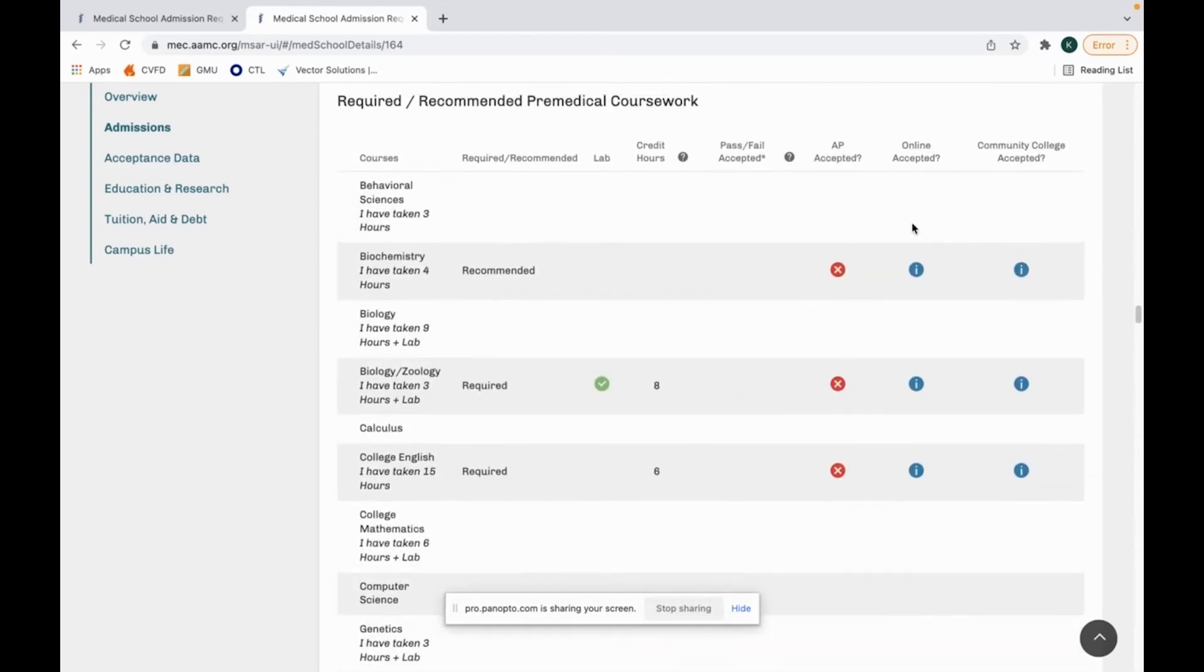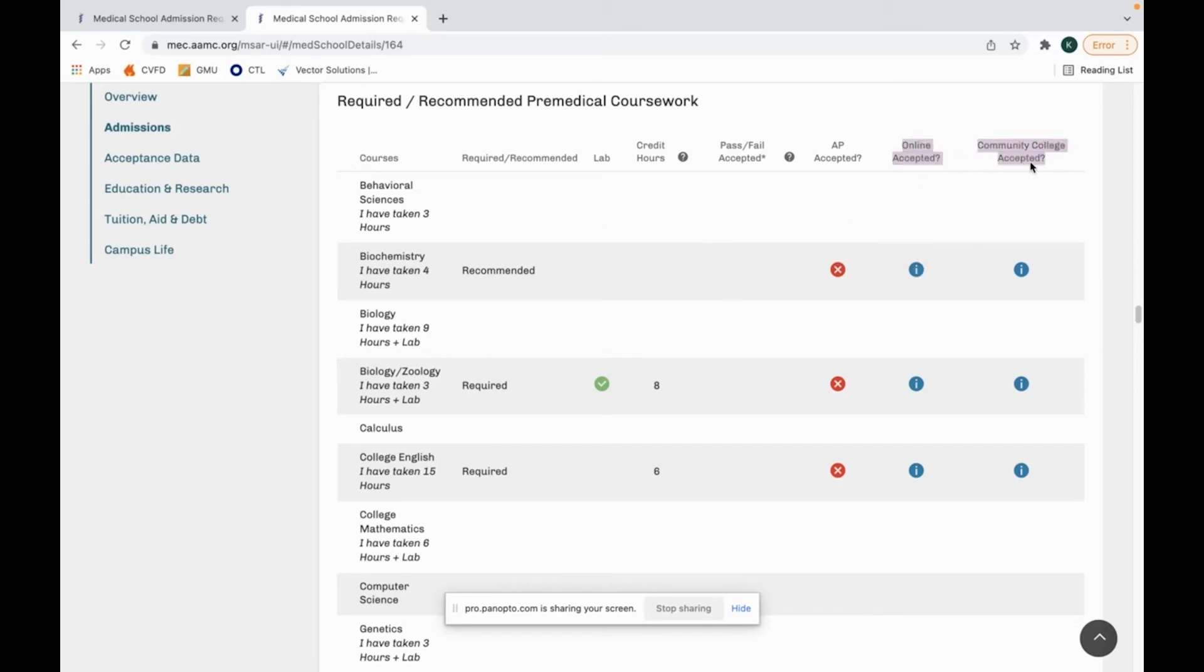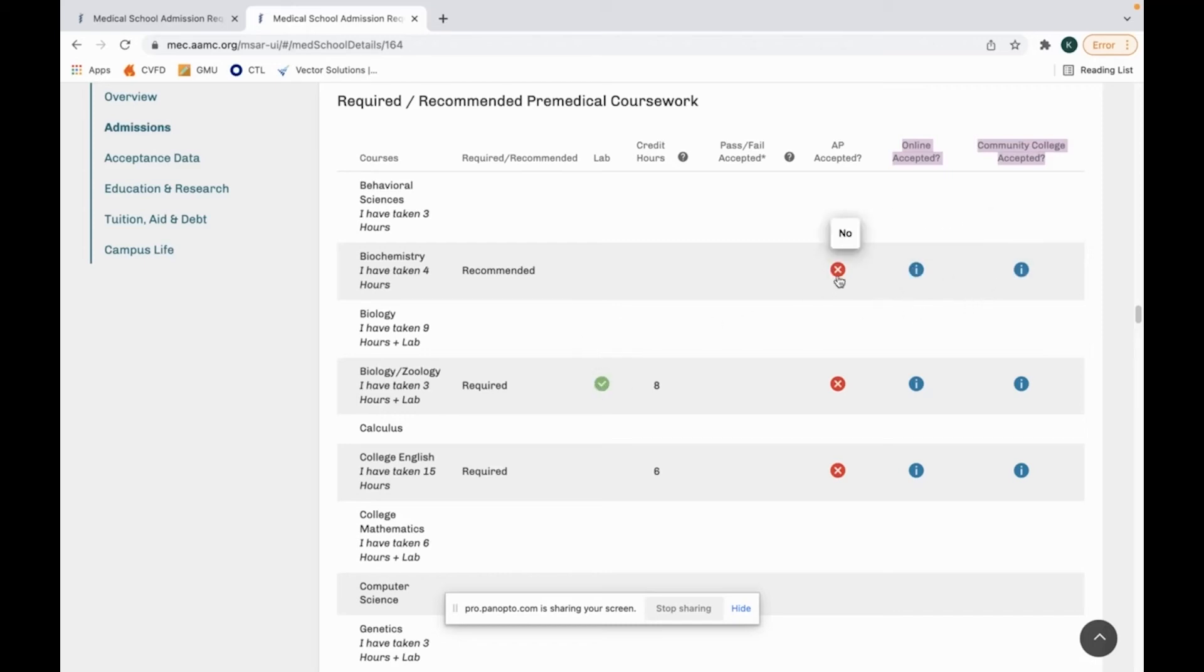Other information I find that's important here is if they accept AP credit. So a lot of times people do AP credits for high school and sometimes they'll accept them and sometimes they won't. Many medical schools look at online classes or community college credits differently. So many times they'll have this as it's case by case or you'll have the green check mark to say yes we accept it or no we don't. You can always reach out because sometimes the school doesn't update the MSAR data so you can always reach out to the school when you're doing their secondary and see if they accept it.